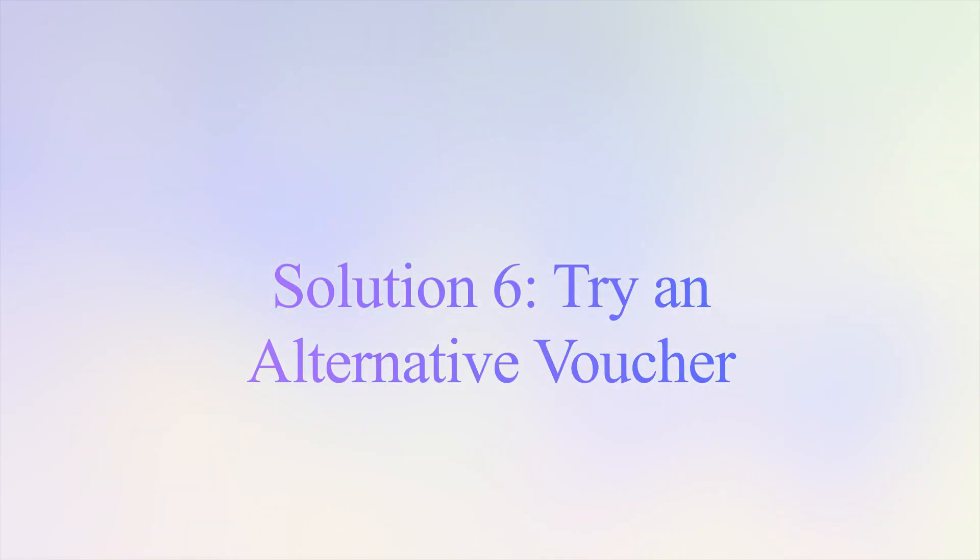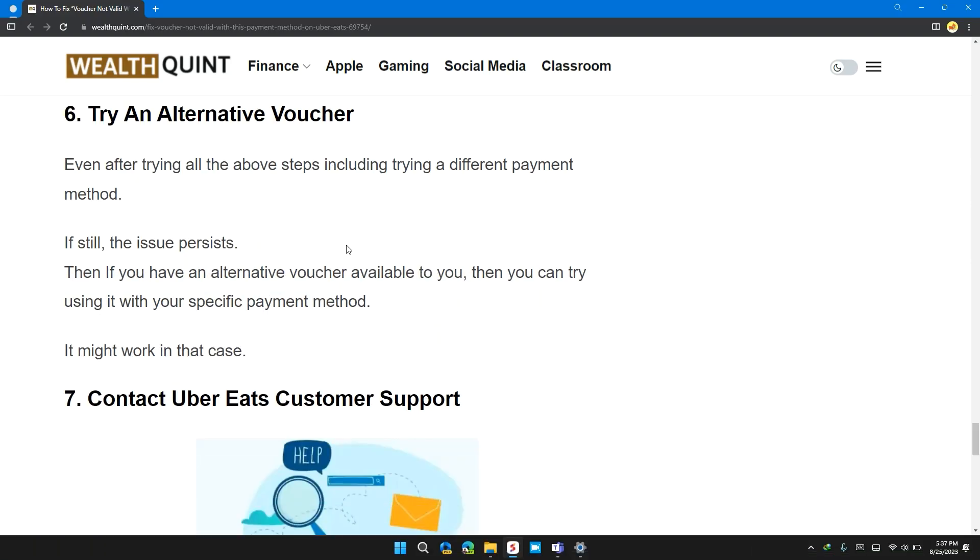Solution 6. Try an alternative voucher. Even after trying all the above steps, including trying a different payment method, if the issue persists, then if you have an alternative voucher available to you, you can try using it with a specific payment method. It might work in that case.